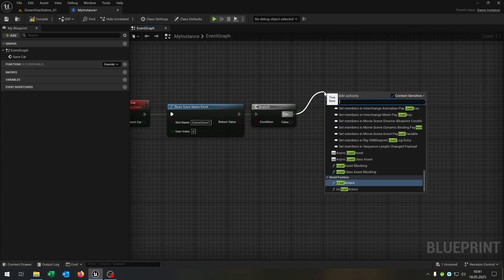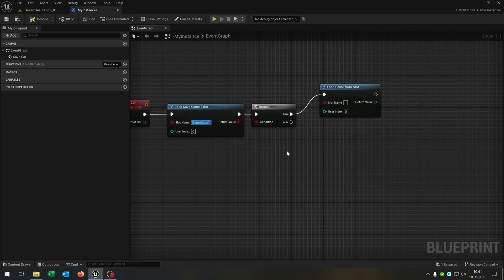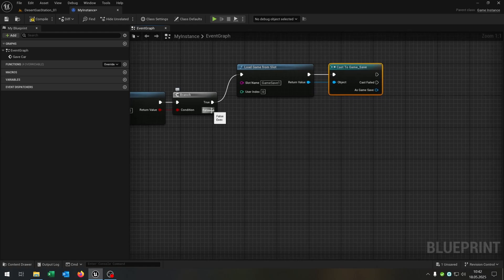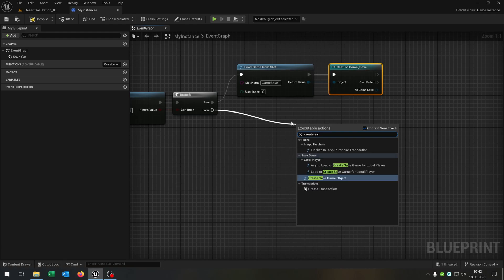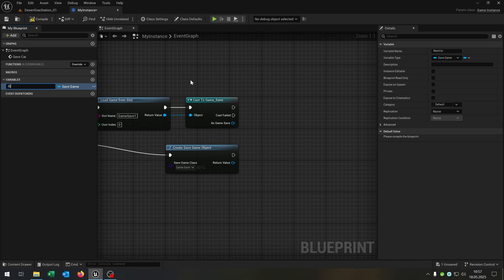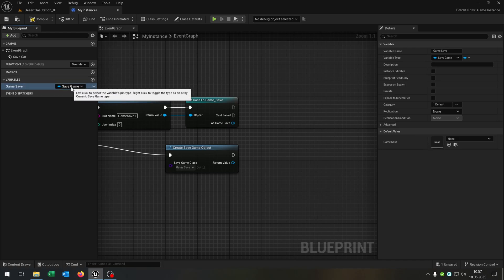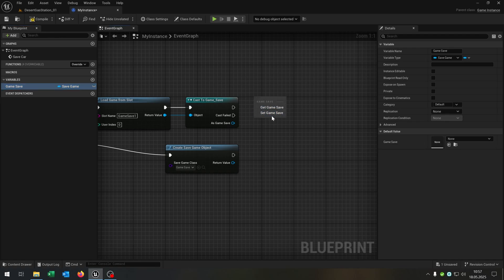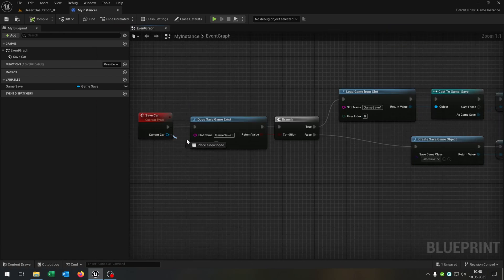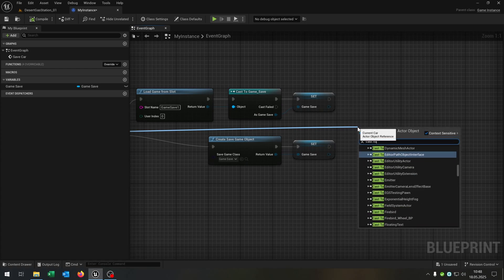On true we want to load game from slot and we just copy and paste the slot name — very important to keep this slot name. Then we cast to our game save that we created. On false we want to create a save game object, in this case our game save. Now we need a variable called game_save as a save game object, and we want to set it up here and down here as well.